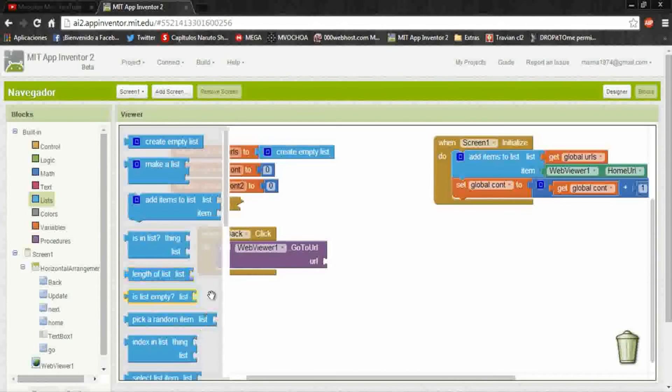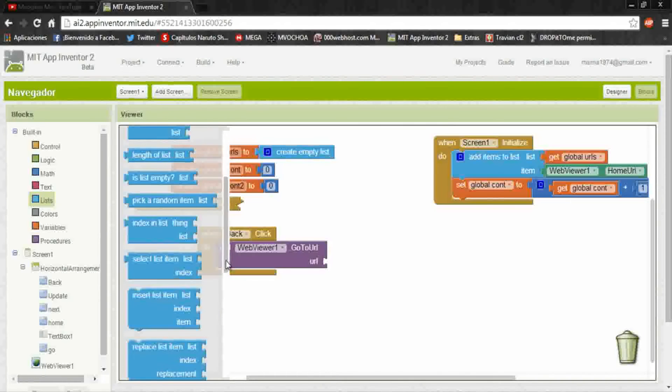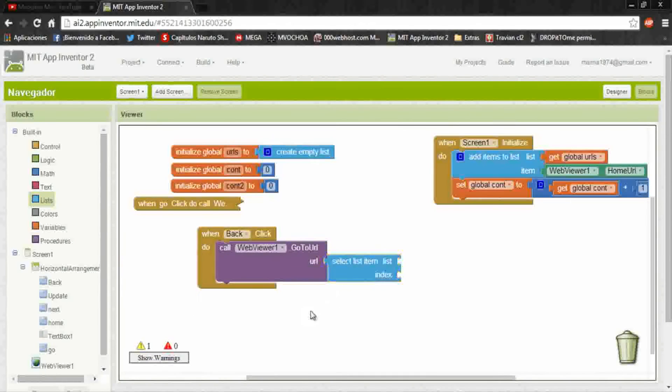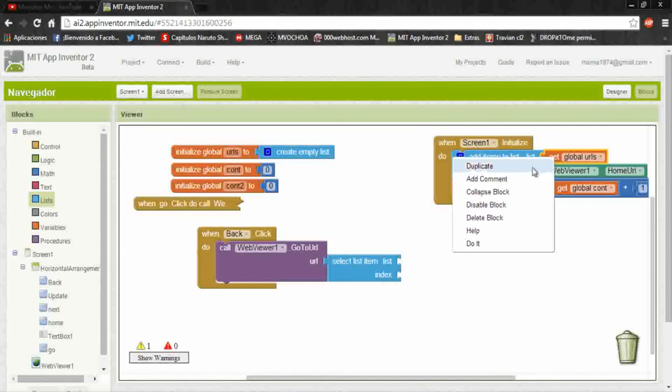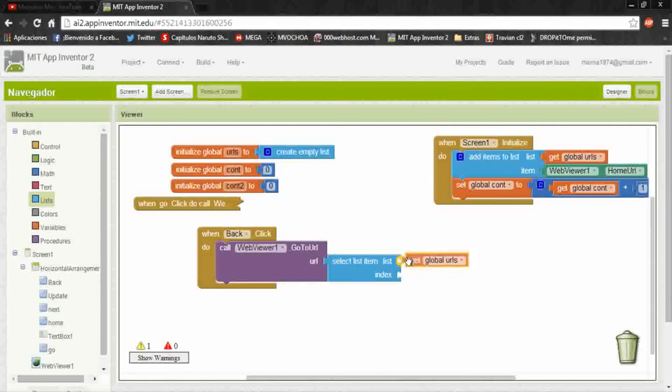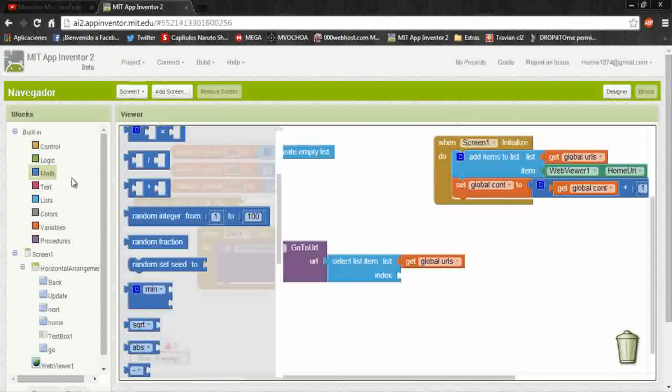From the list, select list item. List and put the list, your URL list. In index is the counter but decreasing in one.